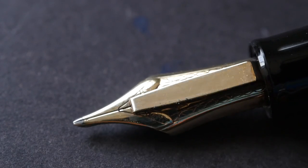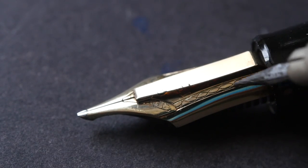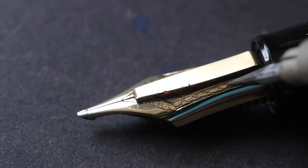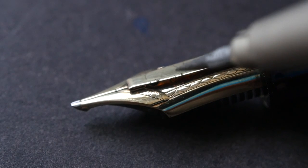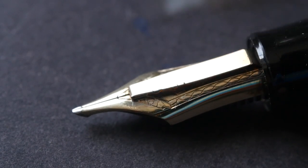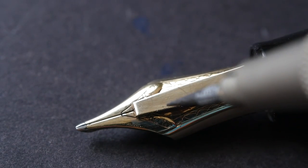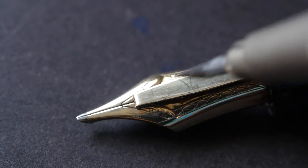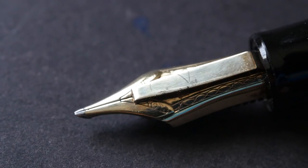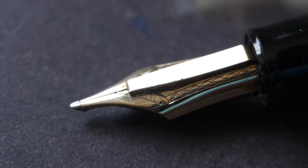The tab actually covers the design of the nib, so if you are not going to be using this as a dip pen, then you might save some money by not getting the Emperor tab, and you'll be able to see the design of the nib.